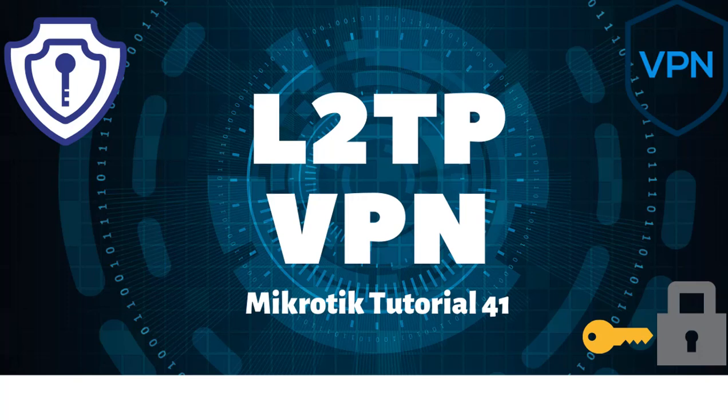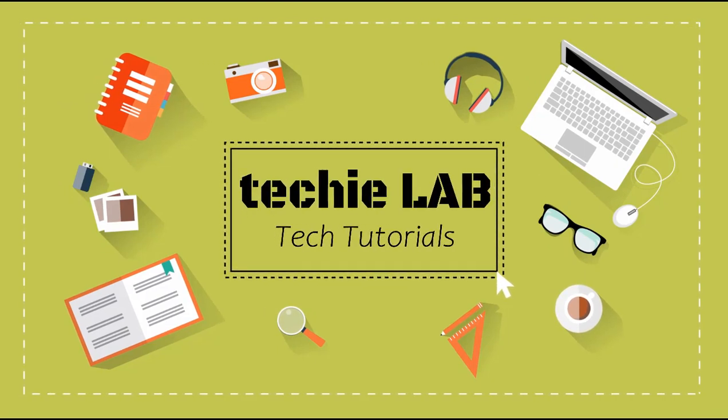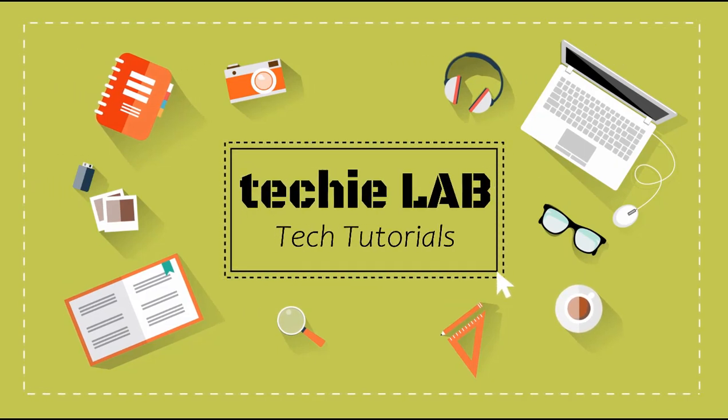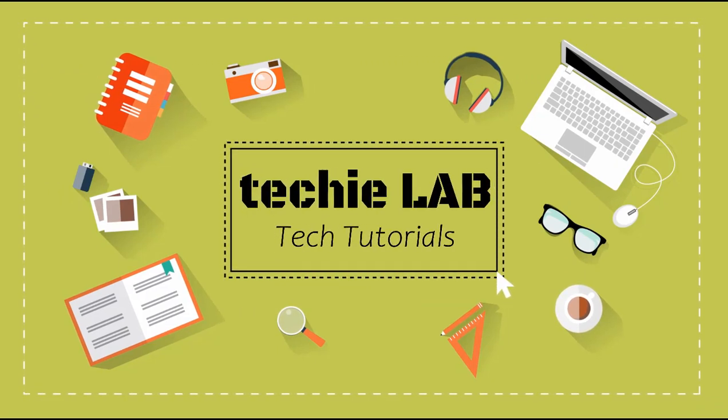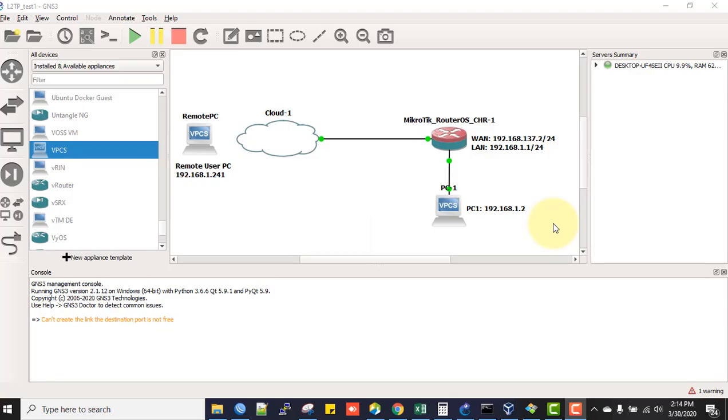Hello and welcome back to another tutorial from LAN MikroTik configuration space. Today's topic is about configuring L2TP VPN for remote users. L2TP is a secure tunnel protocol for transporting IP traffic.